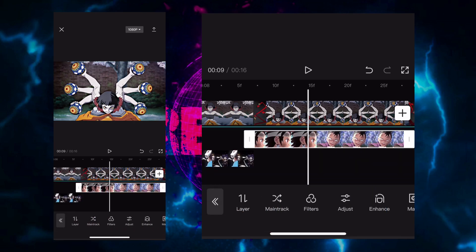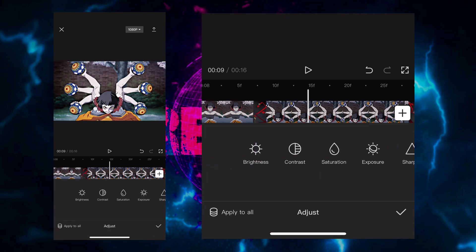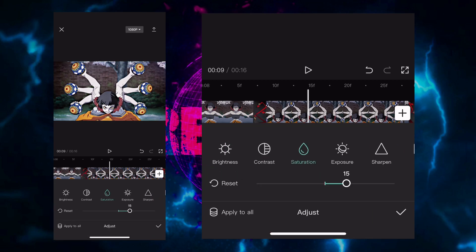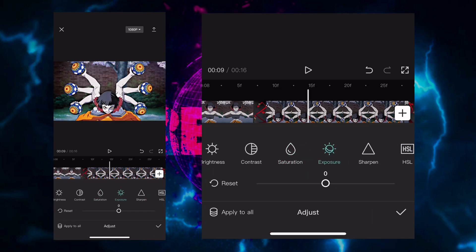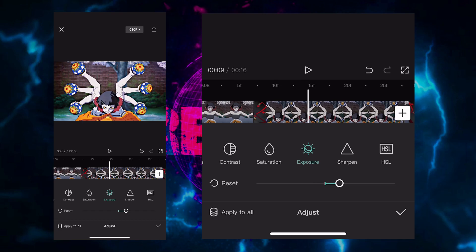After that go to adjust on the overlay, make the saturation 50 and the exposure 10.